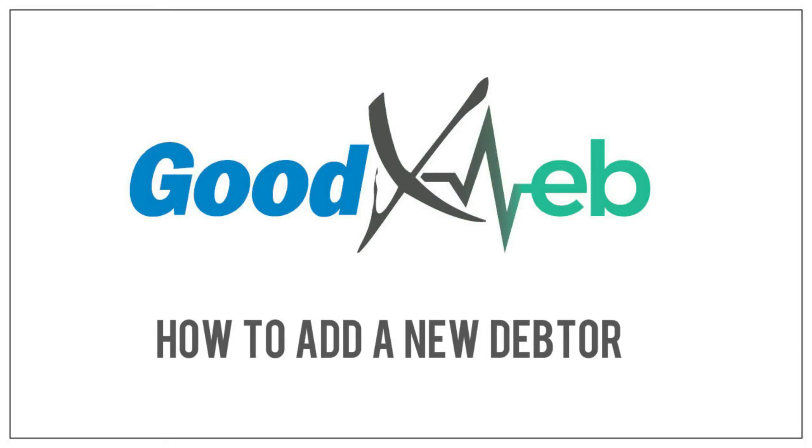Hello and welcome to another GoodExWeb training session. In this video we will be showing you how to add a new debtor.